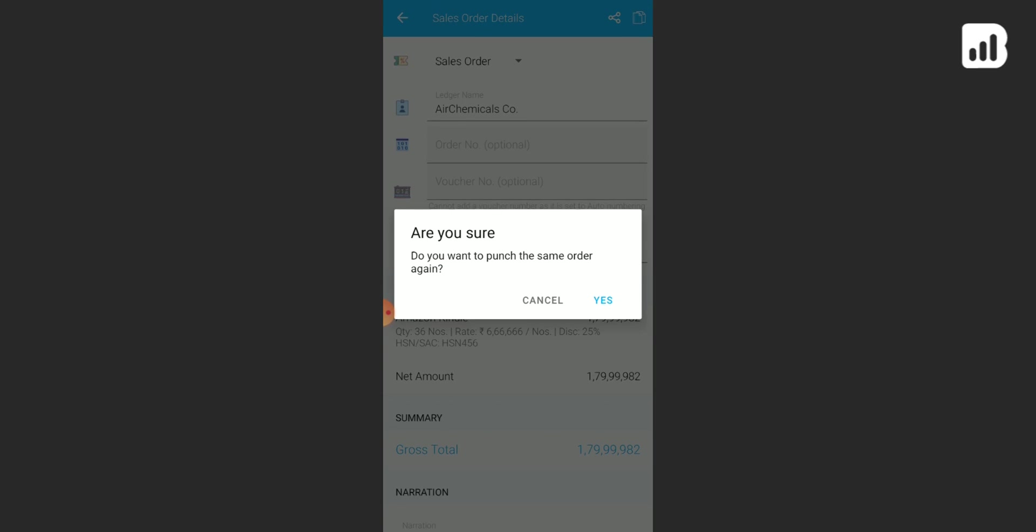You'll get a pop-up message asking, 'Are you sure you want to punch the same order again?' Since your answer is yes, click on yes.